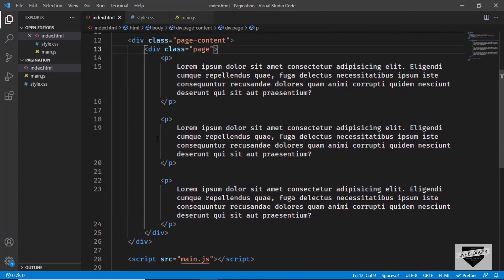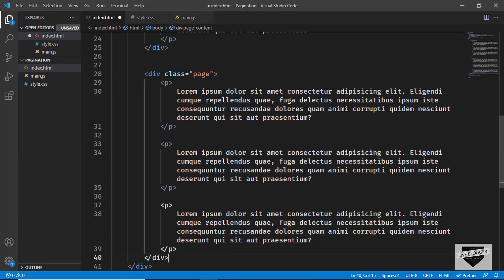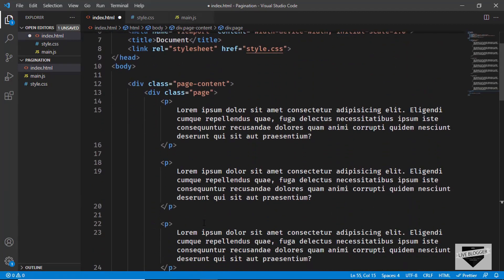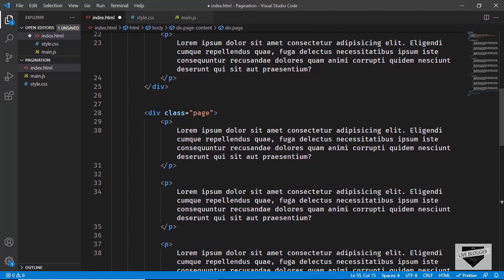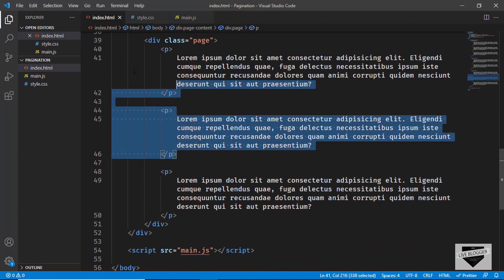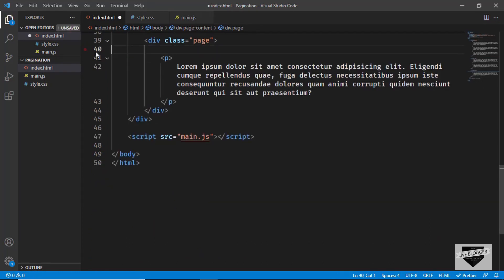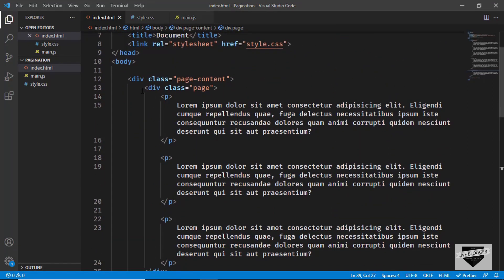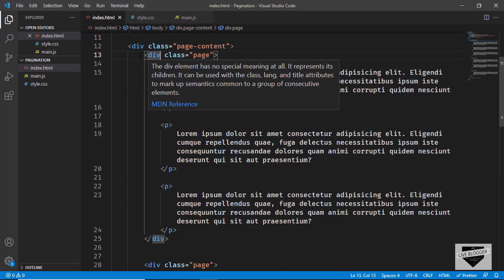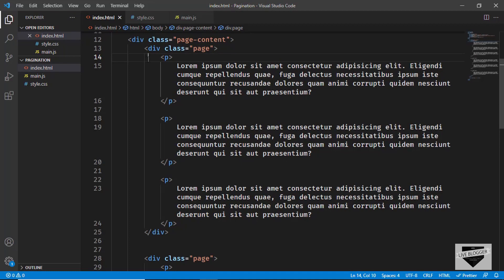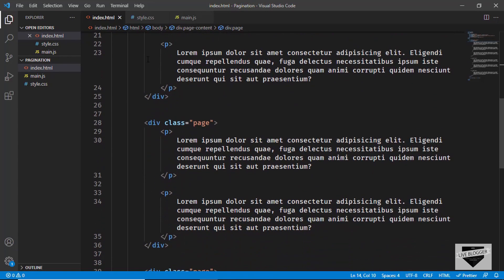Let's copy this and create another page — so this is the second page. And we'll have one more page, so we have three pages. Let's make some changes to the content for the other pages. For the second page, I'll delete the first paragraph, and for the last page, we'll just have one paragraph so that we'll be able to understand which page is active. Whatever content we have in our Blogger post, we are going to add inside this division, and we are going to divide our post into different pages using the division with a class of page. You can add as many pages as you want.